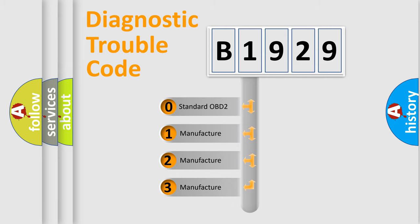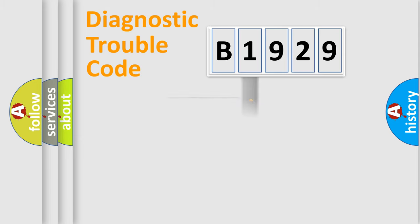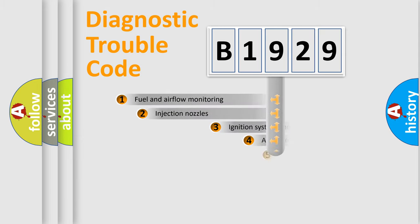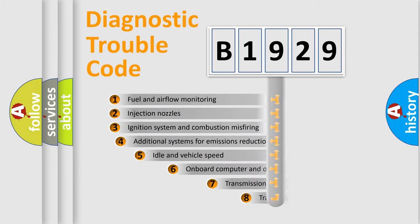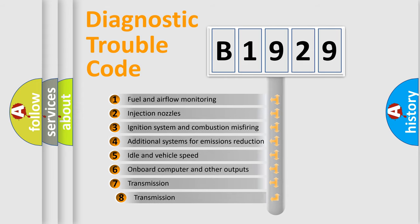If the second character is expressed as zero, it is a standardized error. In the case of numbers 1, 2, 3, it is a manufacturer-specific error.